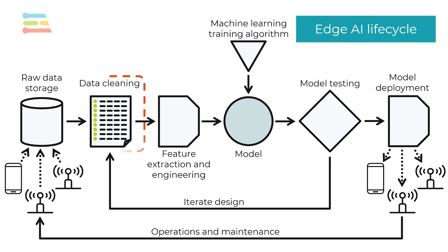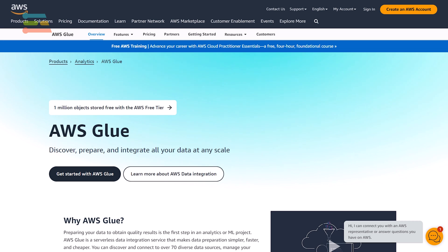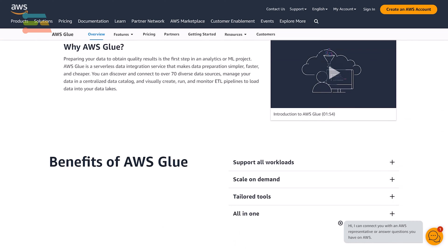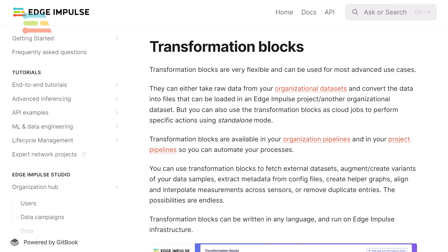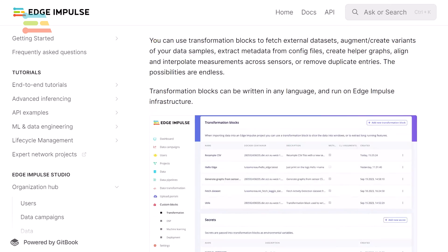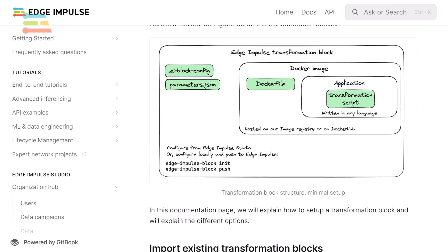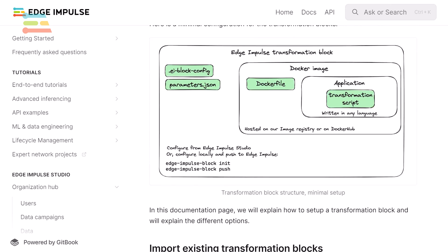Automating the data cleaning process can be triggered manually, on a schedule, or by the presence of new data in storage. Tools like AWS Glue perform operations known as Extract Transform Load, or ETL, to help data scientists clean and organize large amounts of raw data. Similarly, Edge Impulse has support for custom transformation blocks, which allow users to automate their data loading and cleaning processes.